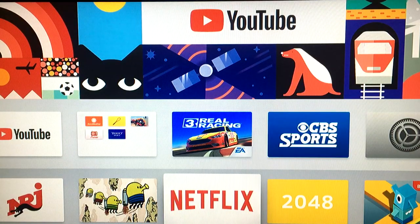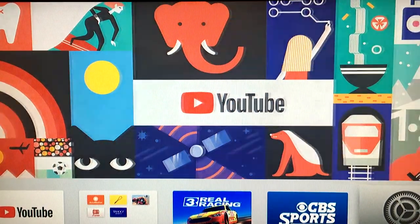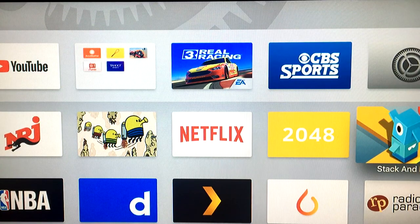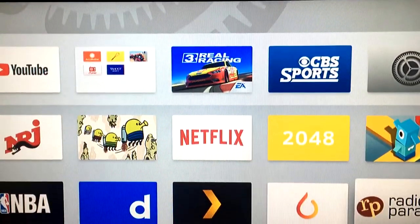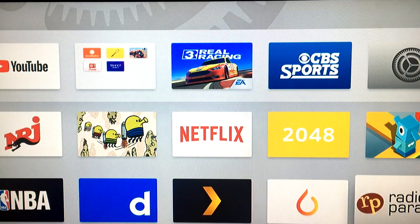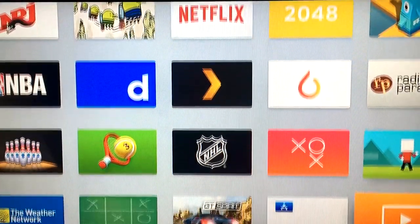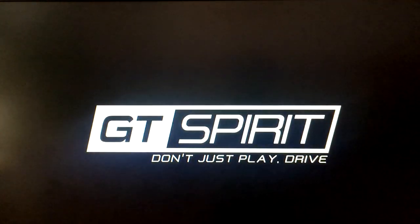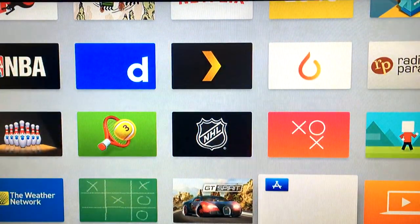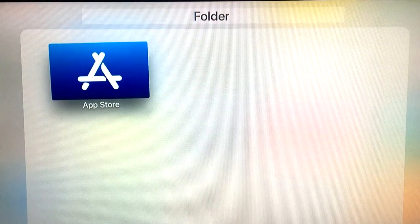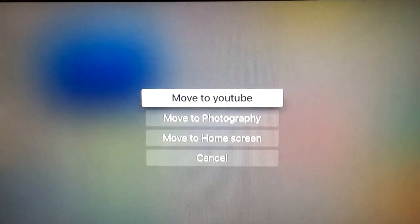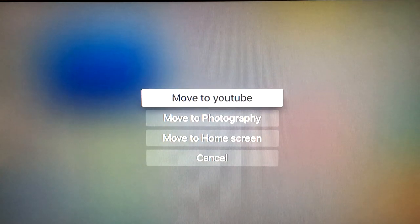One thing you should also be aware of is that you're not able to delete the stock apps like the Settings or even the App Store. Without the App Store you wouldn't be able to download any kind of third-party apps. When you go to this option for stock apps, you don't have the possibility to delete them.